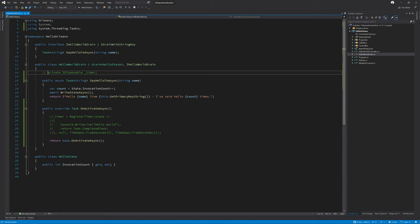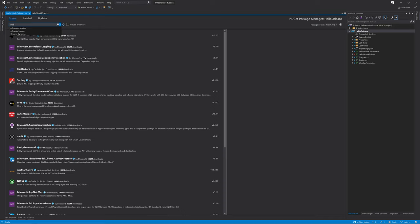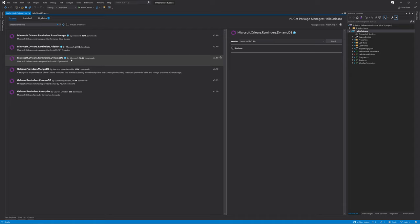One of the first things that we're going to need to do is add a new NuGet package so that we can persist our reminders inside of DynamoDB. To do this, I'm going to browse for Orleans reminders. We're going to select the microsoft.orleans.reminders.dynamoDB and install this package.